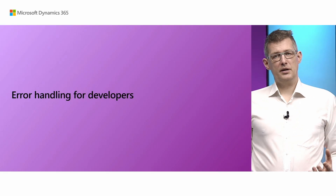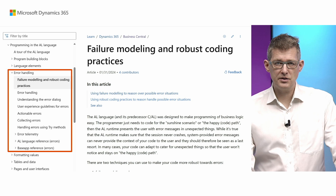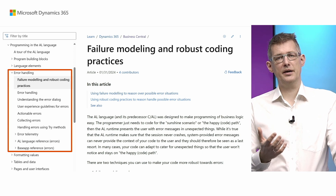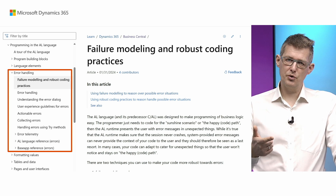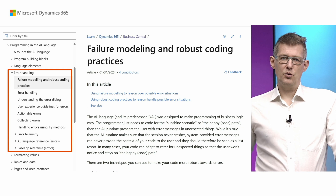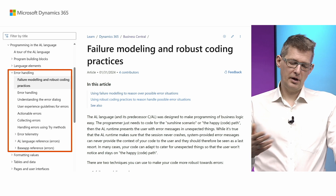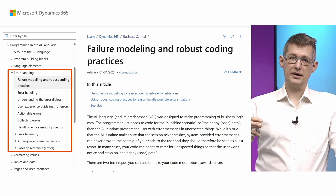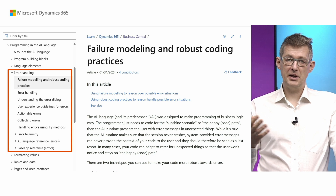A huge topic for stability is error handling. We added a new section with everything you need to know when reasoning over errors. The first article is exactly that — reasoning about errors — so think about how to do failure modeling and robust coding. A lot of the reference articles in docs were updated with robust coding practices in mind, with examples of how to use a particular method and code robustly for it. This section also covers understanding the error dialogue, call stacks or stack traces, how to do actionable errors, and how to make error messages that are meaningful to the user.